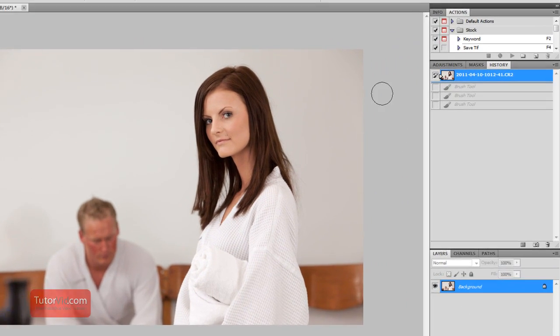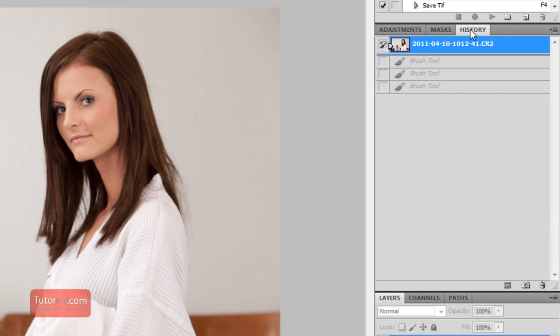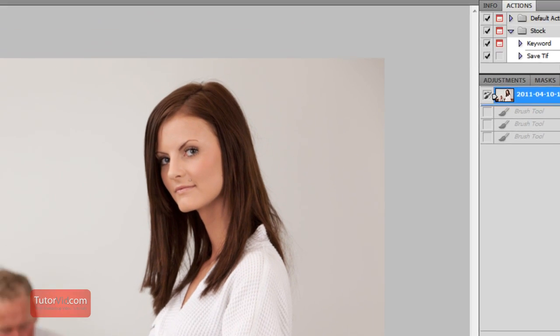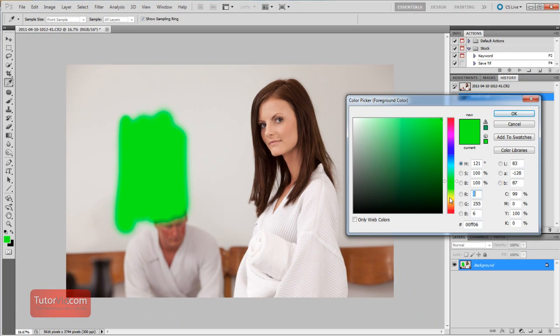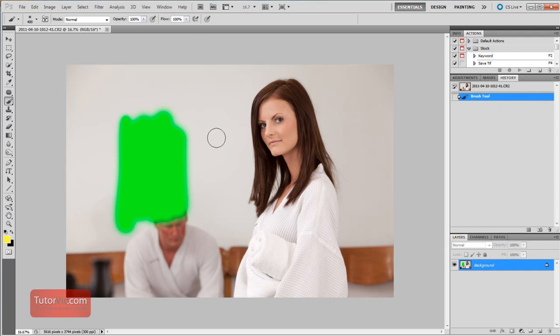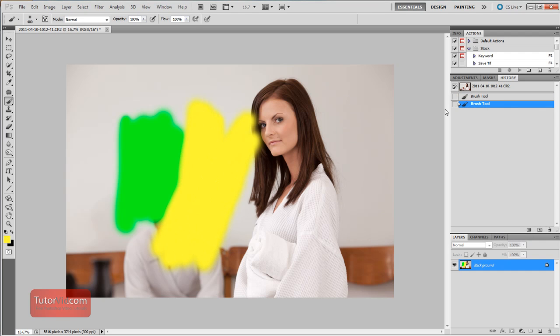And then the other thing is the History tab over here. If that's not showing, go up to Window and click on History. And so the way that History works is whenever you do something in Photoshop, it adds it to the history.